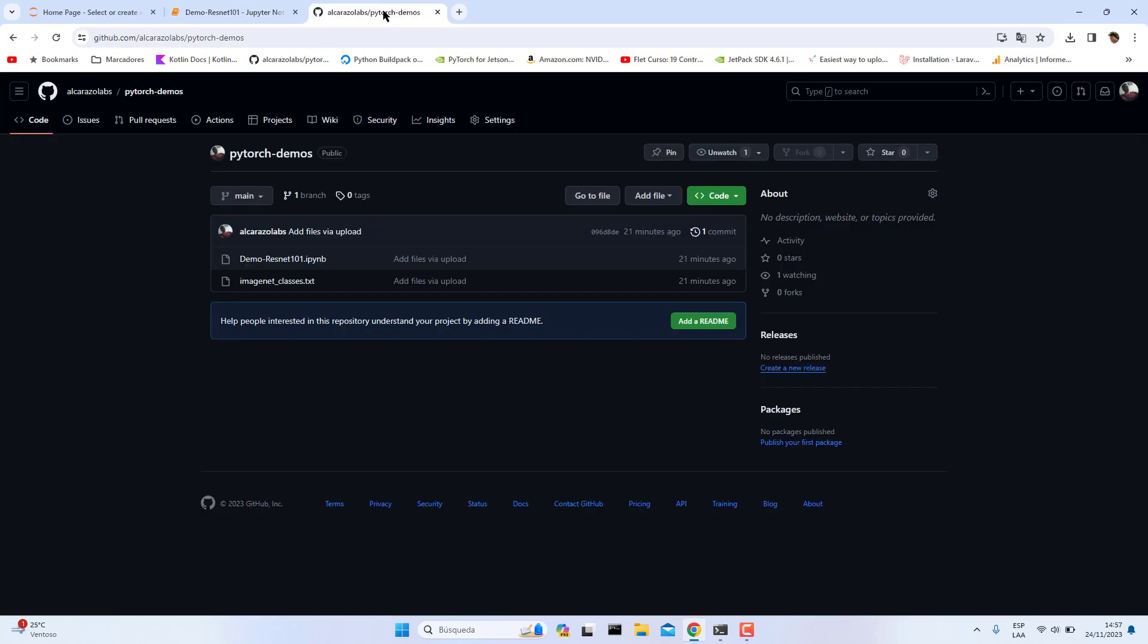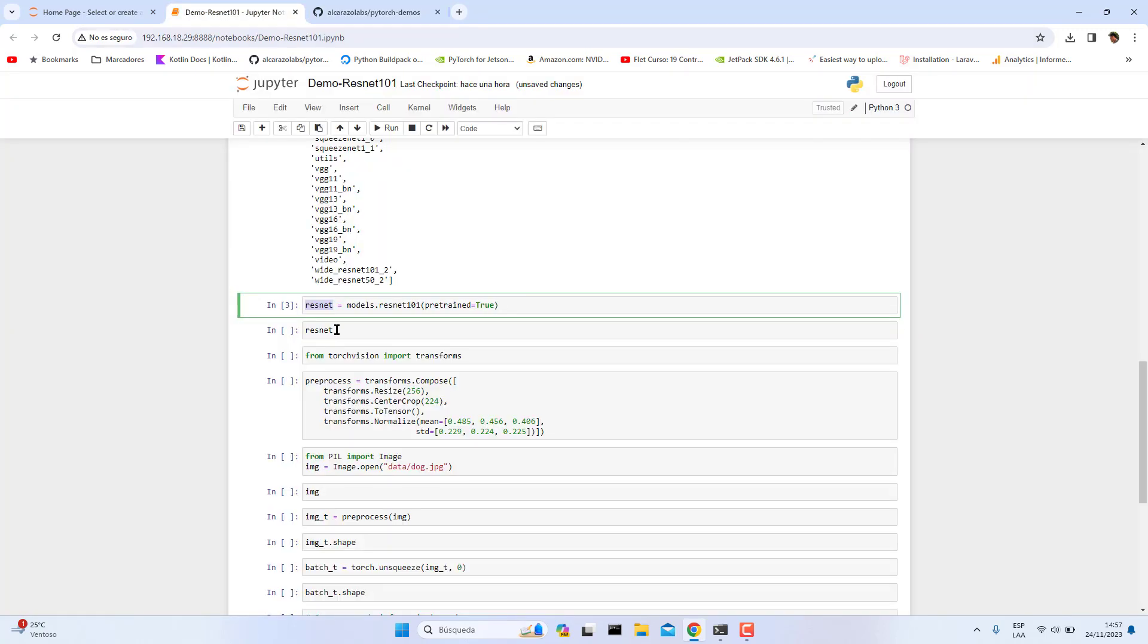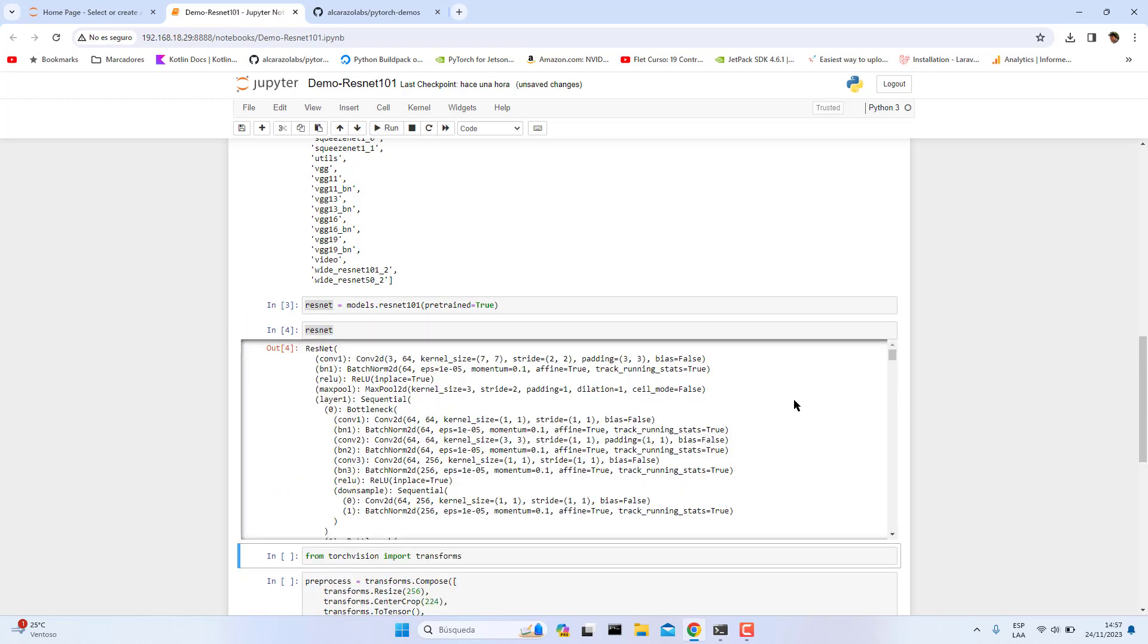This Jupyter notebook is in my repository. This link is in the video description. Then run this to see the architecture.